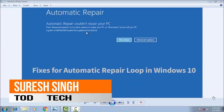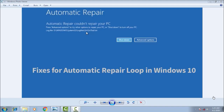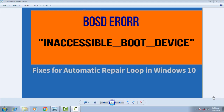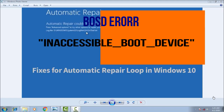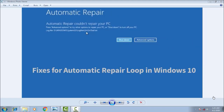Hello friends, my name is Suresh Chauhan and you are watching my channel Todd Tech. Today in this video we are going to discuss the most basic problem of Windows 10 — whenever you open Windows 10 and come across a blue screen of automatic repair, and sometimes the problem of inaccessible boot devices.